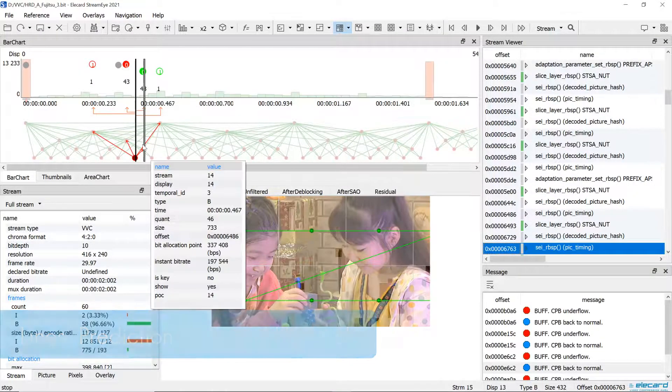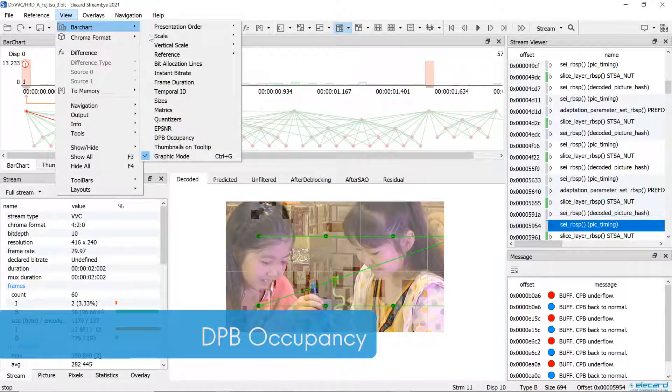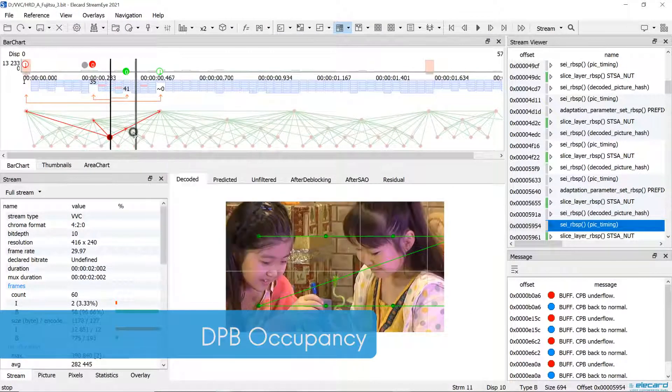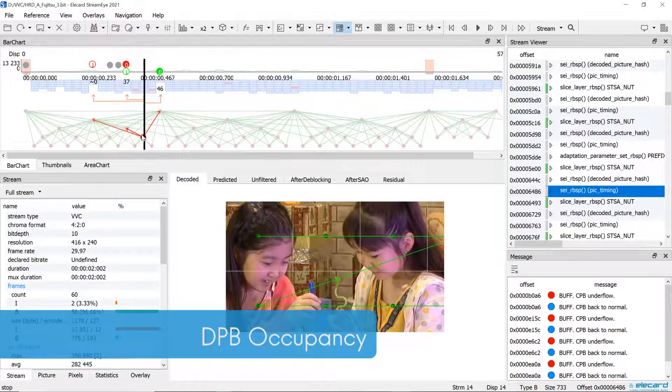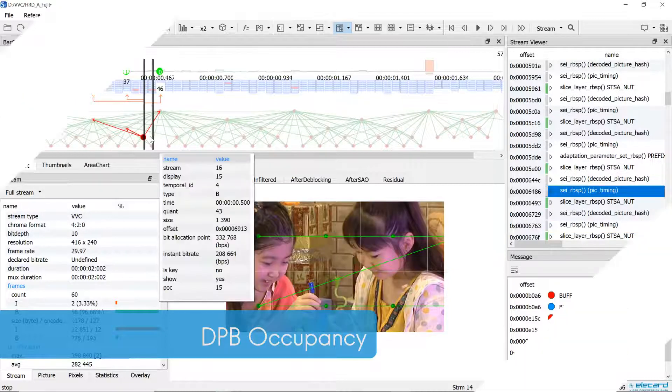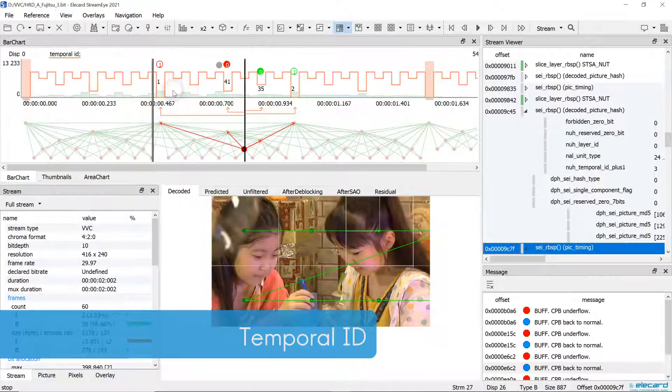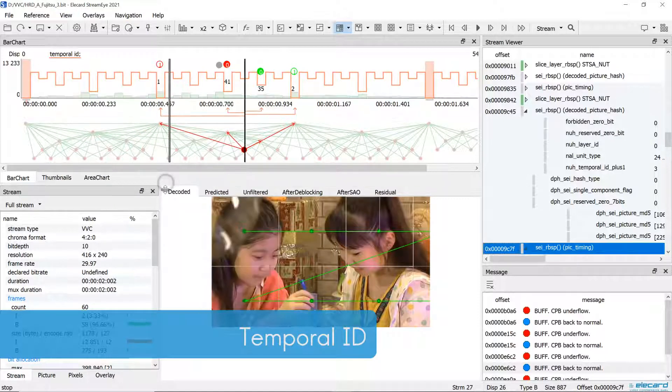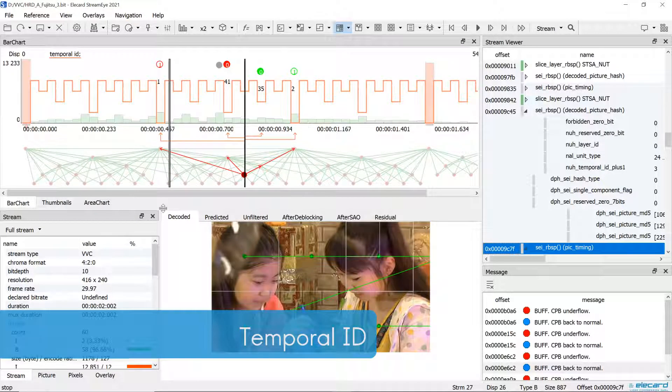The DPV occupancy graph allows easily checking the presence of the current frame in the subsequent frame buffer. A temporal ID graph is implemented. It allows assessing the temporal scalability of each frame.